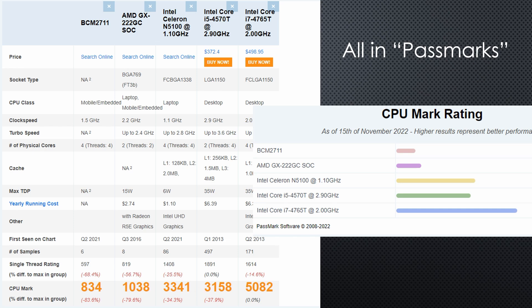We will later compare the power consumption in a real home automation scenario. The Intel N5100 is the newest CPU. It offers a similar speed to the old i5 with a TDP of only 6 Watt. Not bad, also compared with a Raspberry.